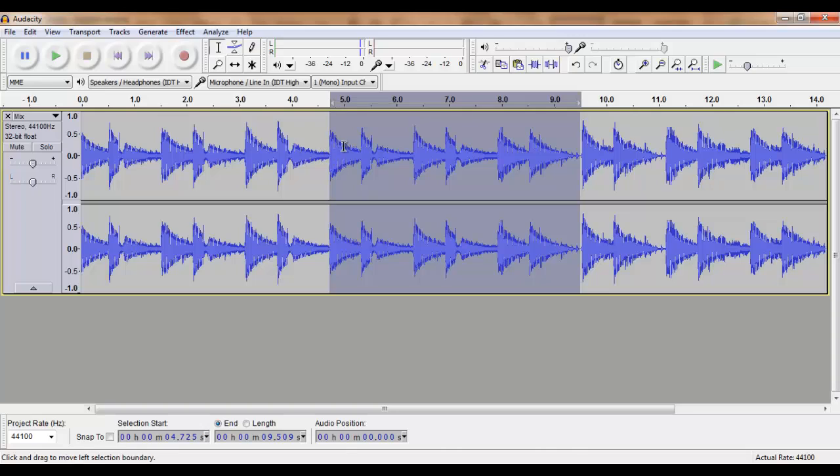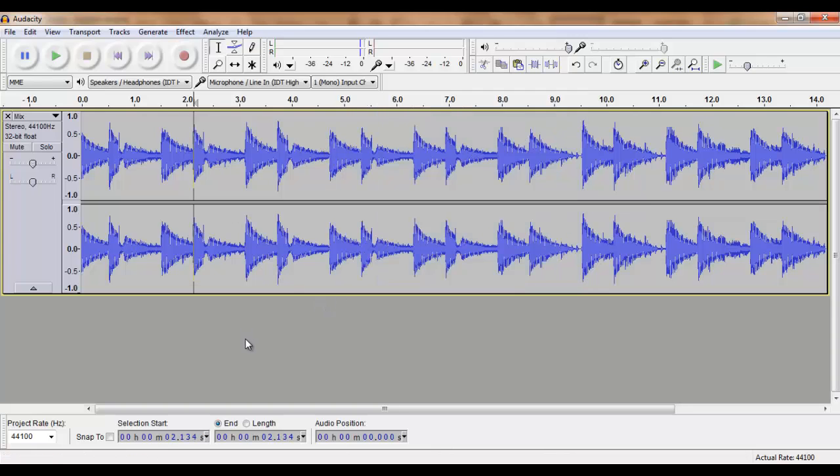As you can see, the wave has increased and our audio should now be of a similar audio level.